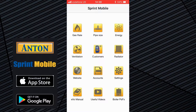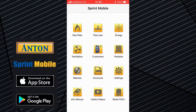Hi there, we're going to talk you through how to create a landlord gas safety record in Anton Sprint Mobile. This is equally applicable in both the iOS or Apple version and also the Android version.